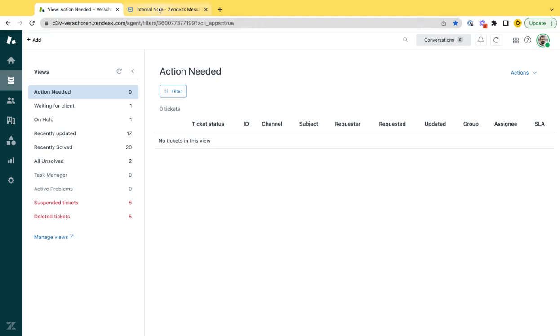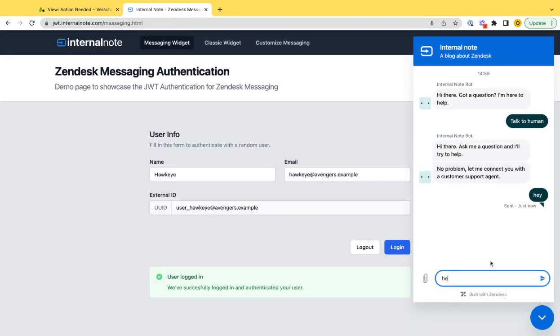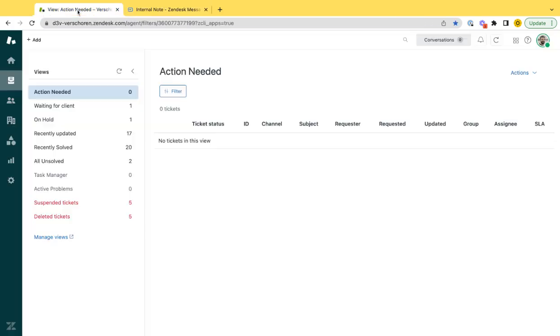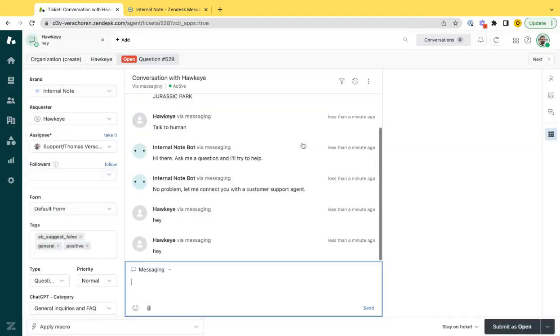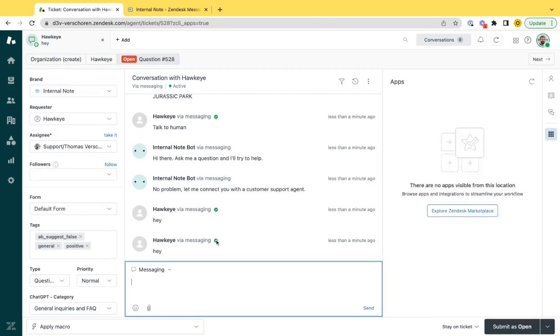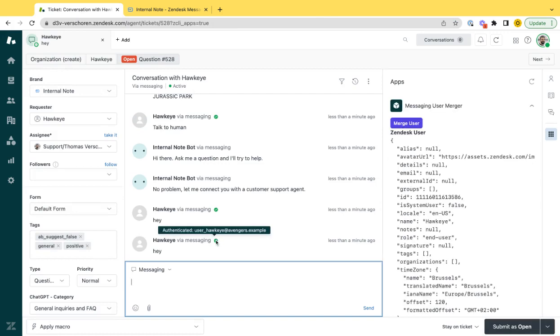And here on the other side, you have an incoming conversation with the agent for which you then expect the conversation to be with Hawkeye, comes in, is authenticated, and you see the external ID I shared with the user.